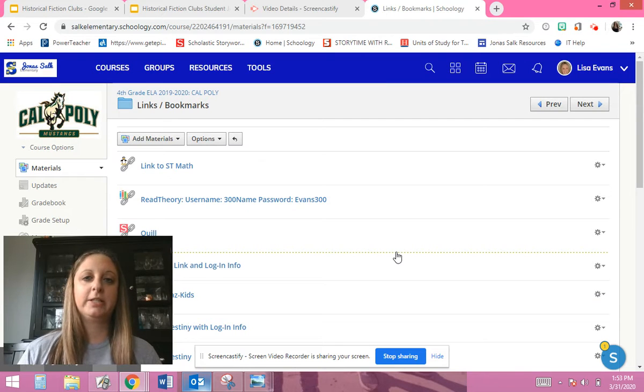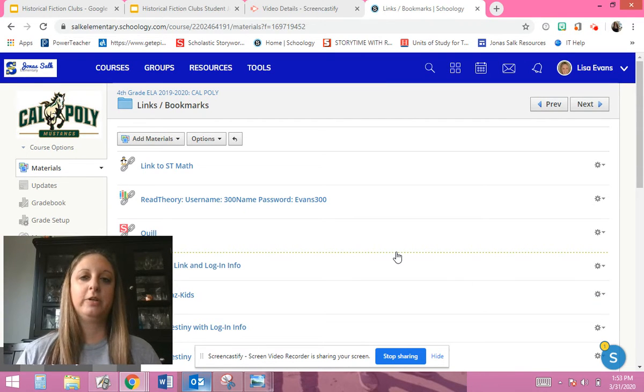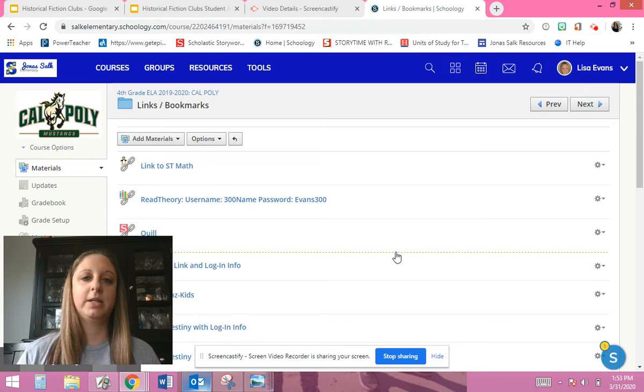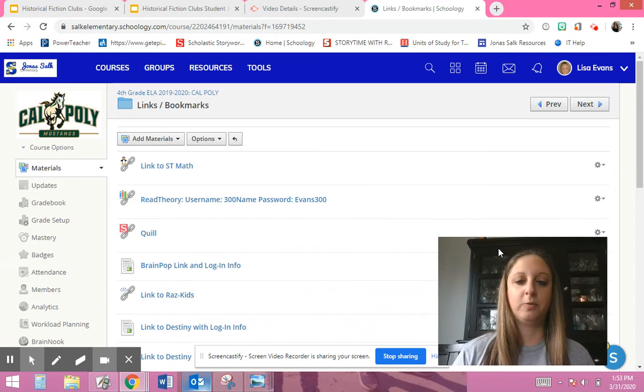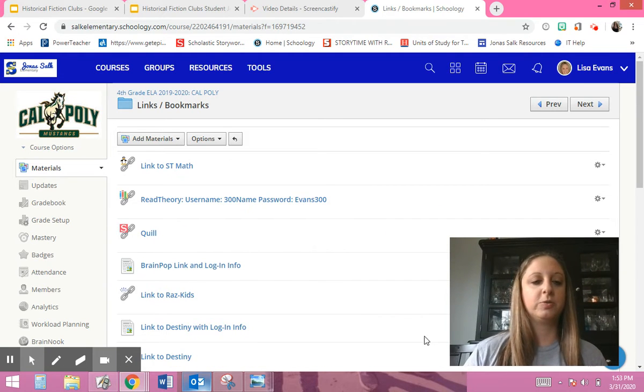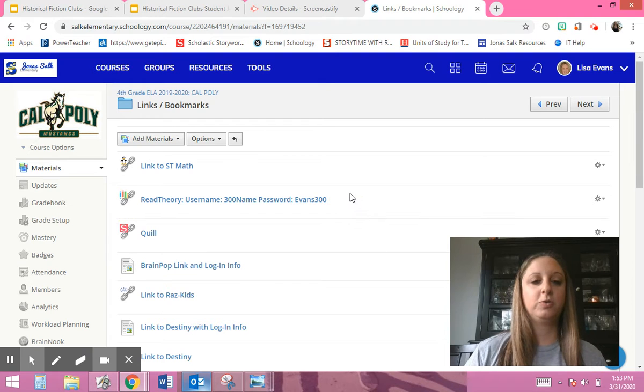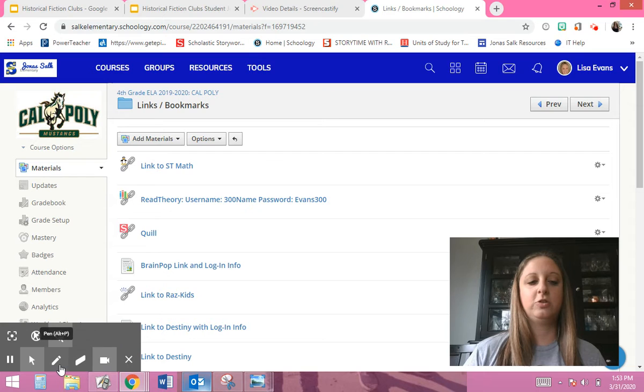Hello, I'm going to teach you how to access an e-book on Destiny. Let me move myself out of the way here. All right, so here's what you're going to do. You're going to go to Schoology and go to the Links and Bookmarks page.